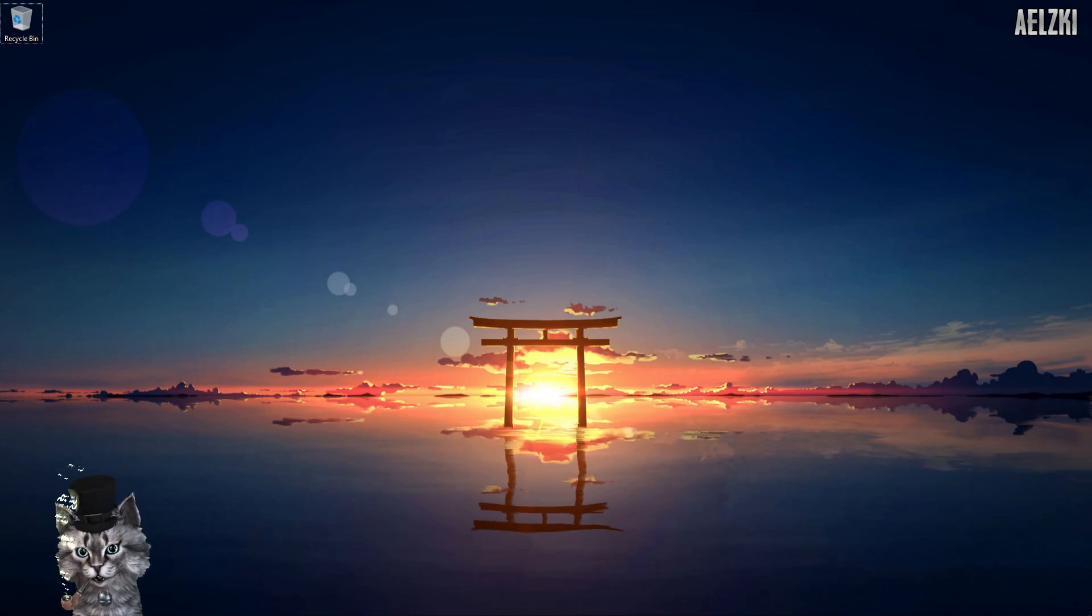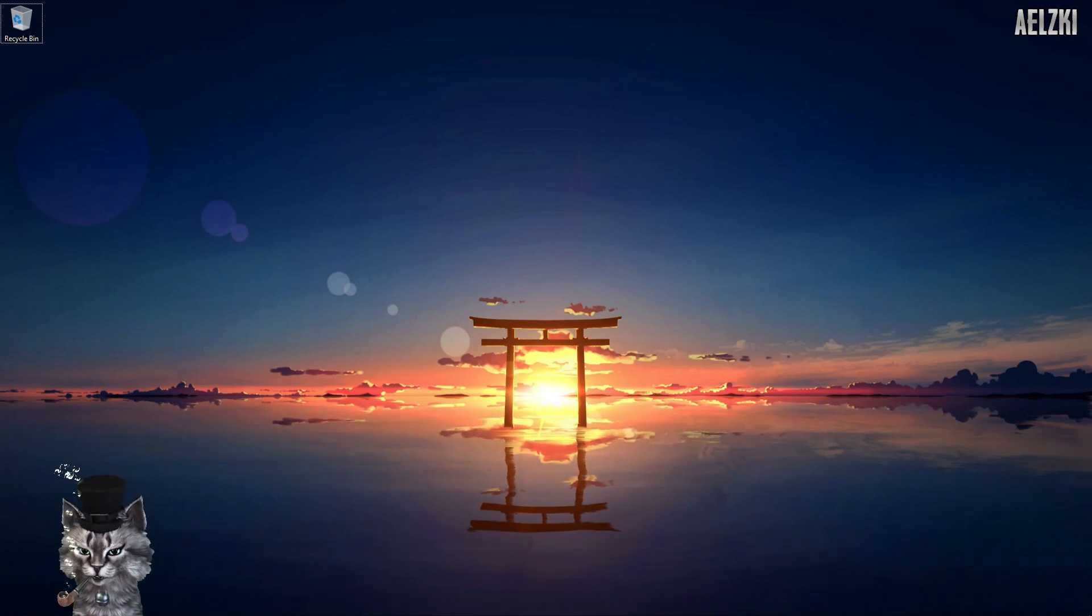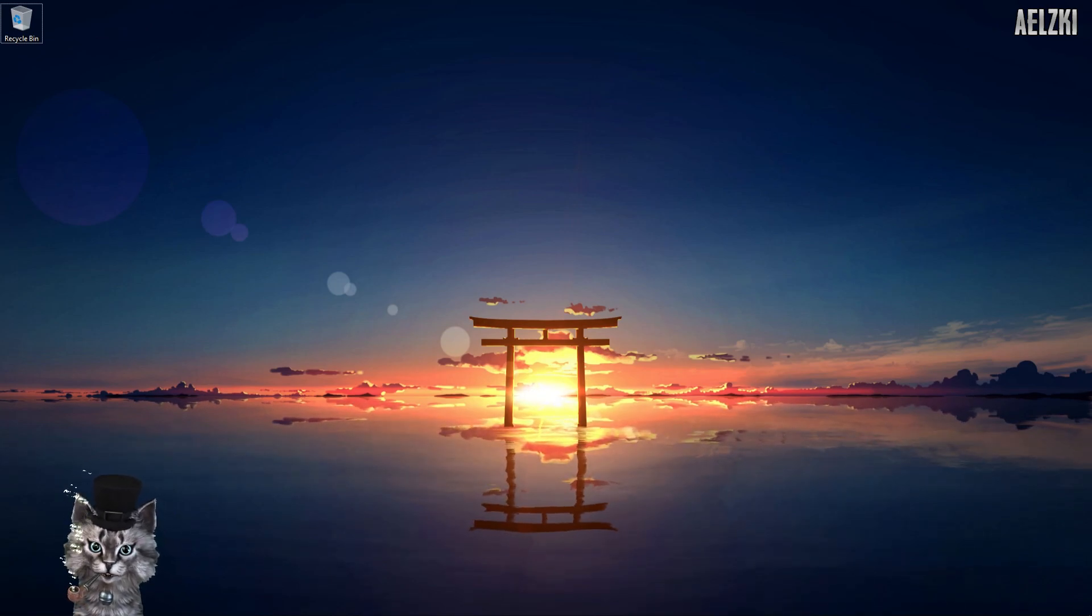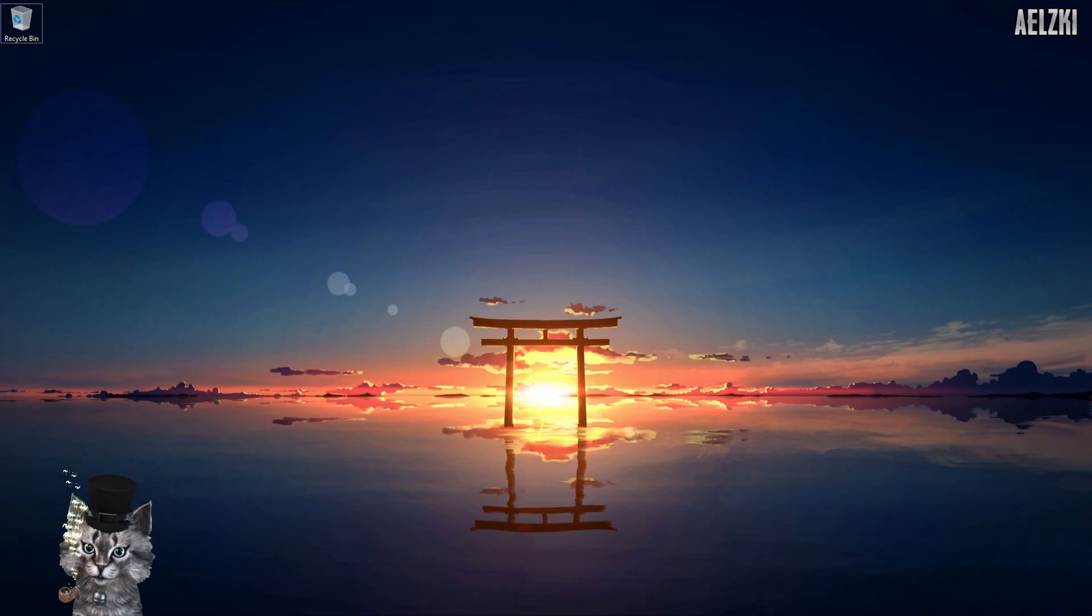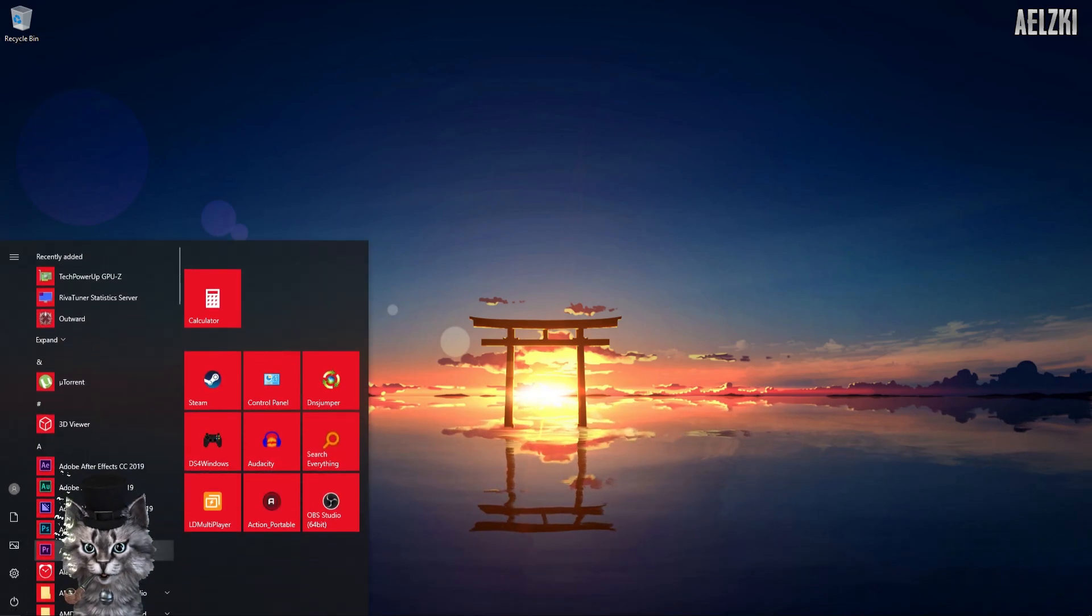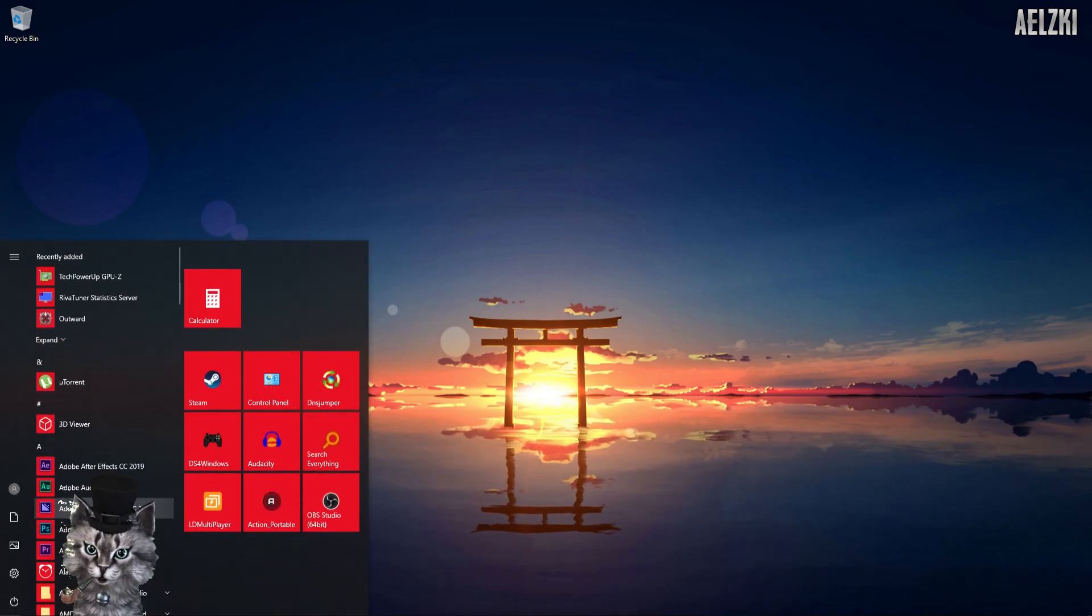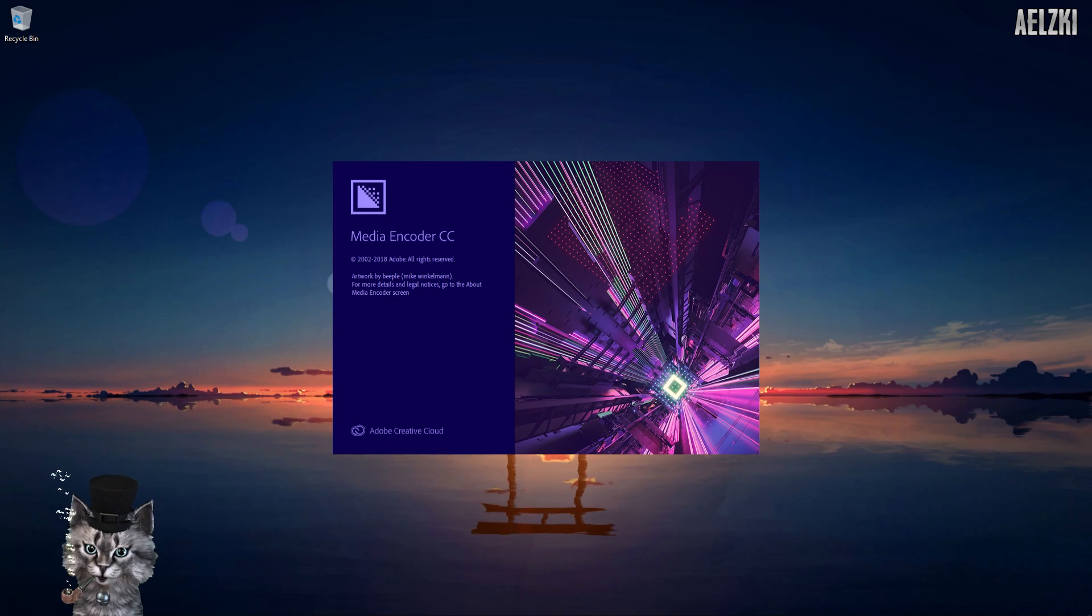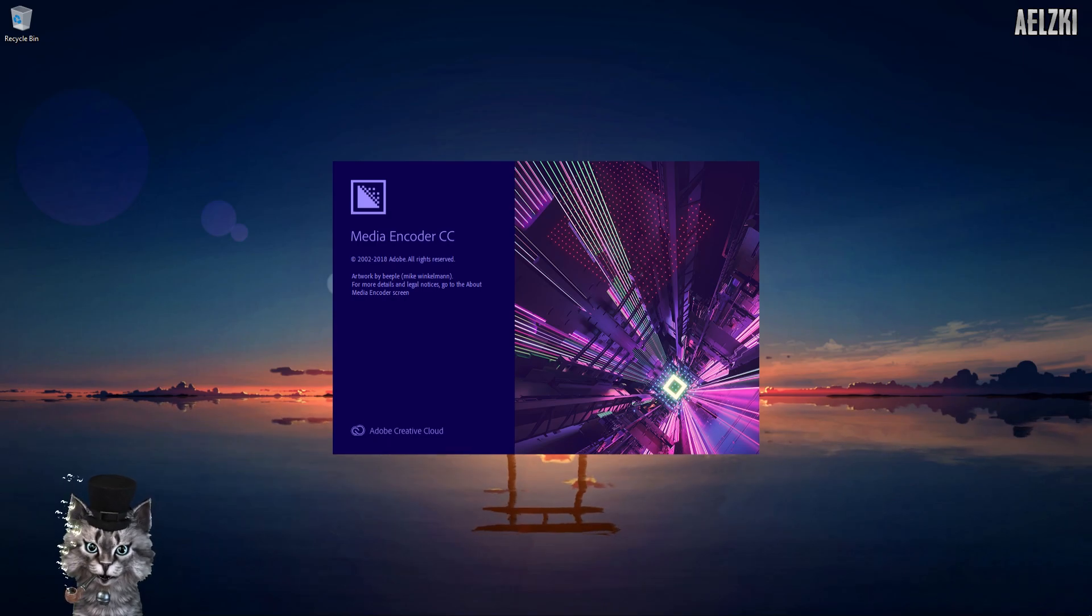After that, you will have to relaunch your application. No need to restart your device. The first thing you will have to do is start the Media Encoder.